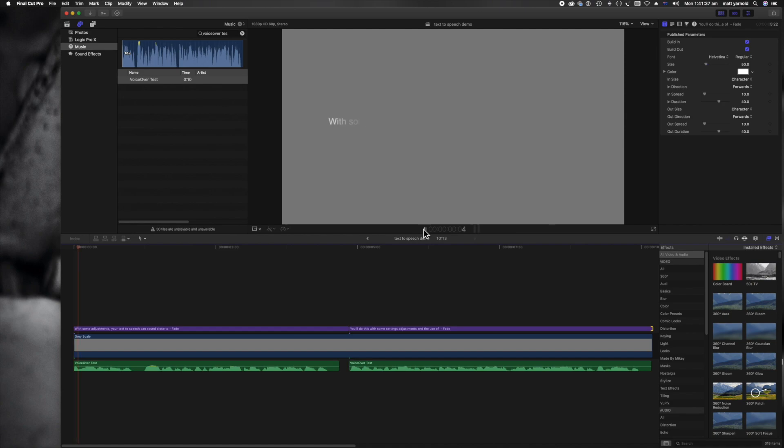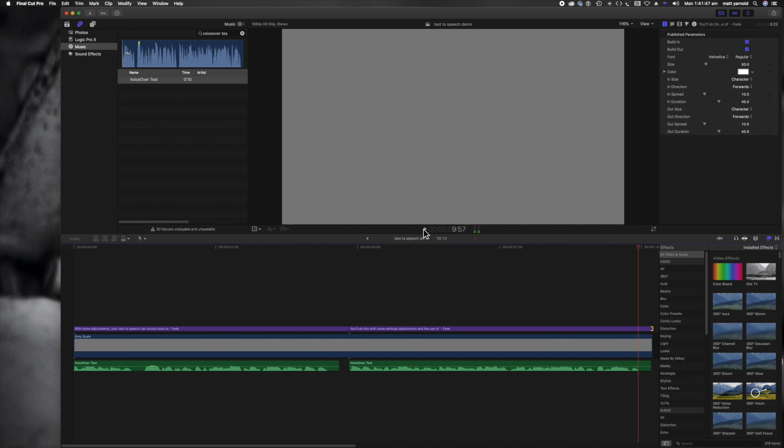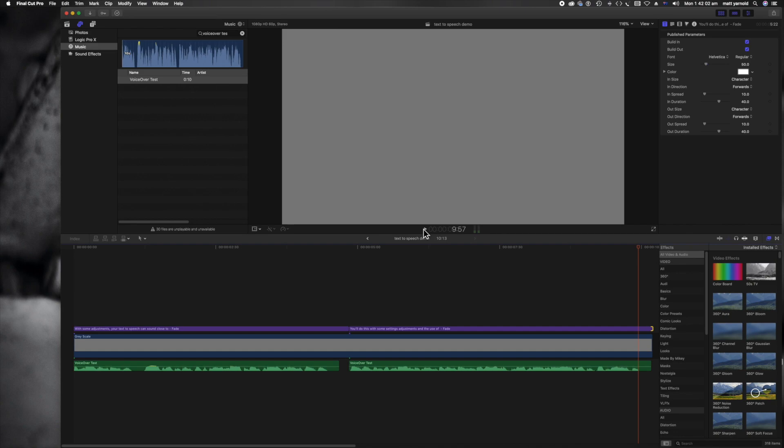With some adjustments, your text to speech can sound close to natural speech. You'll do this with some settings, adjustments and the use of punctuation in your text document. And that's a really important point to remember as well, that you've been playing with your text and this is where you'll come into things where you suddenly think, oh, maybe things don't sound quite right. So do go back and re-record the text if you'd like. Because remember, once you've got your timeline set up within your video editing app with your graphics and everything in there, you can re-drop your text in, cut it up if you need to and adjust your video accordingly.